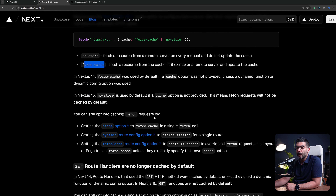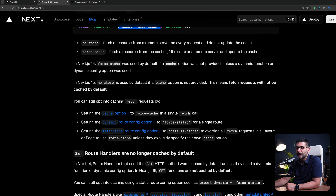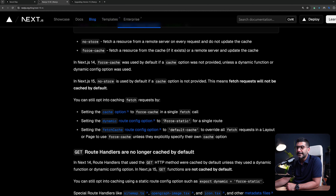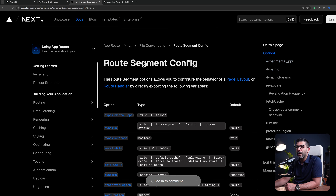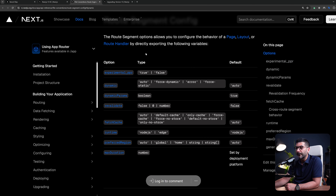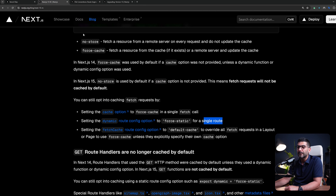If you want to opt into the previous caching behavior for fetch, you can either set this option on a specific request or set some options at the page level. You can export the dynamic route config option and set it to force-static for a single route or layout, or change the fetch cache segment option. These are segment config options you can export from pages, layouts, and route handlers. If you set fetch cache to default-cache and none of your fetch functions pass any caching-specific option, it will default to caching all fetch requests again.